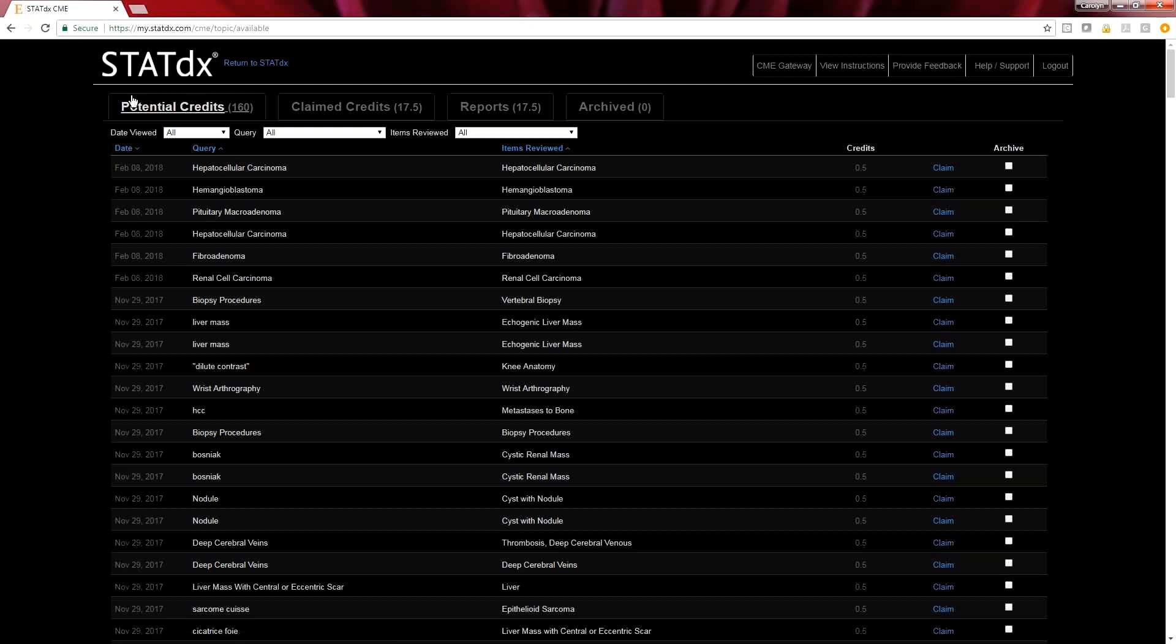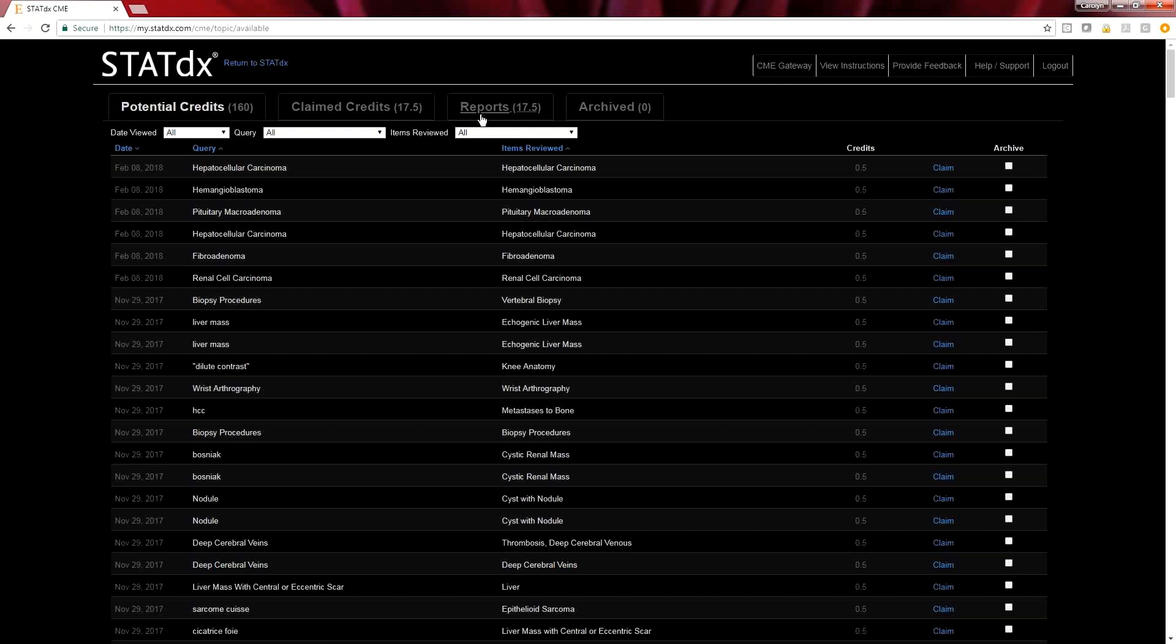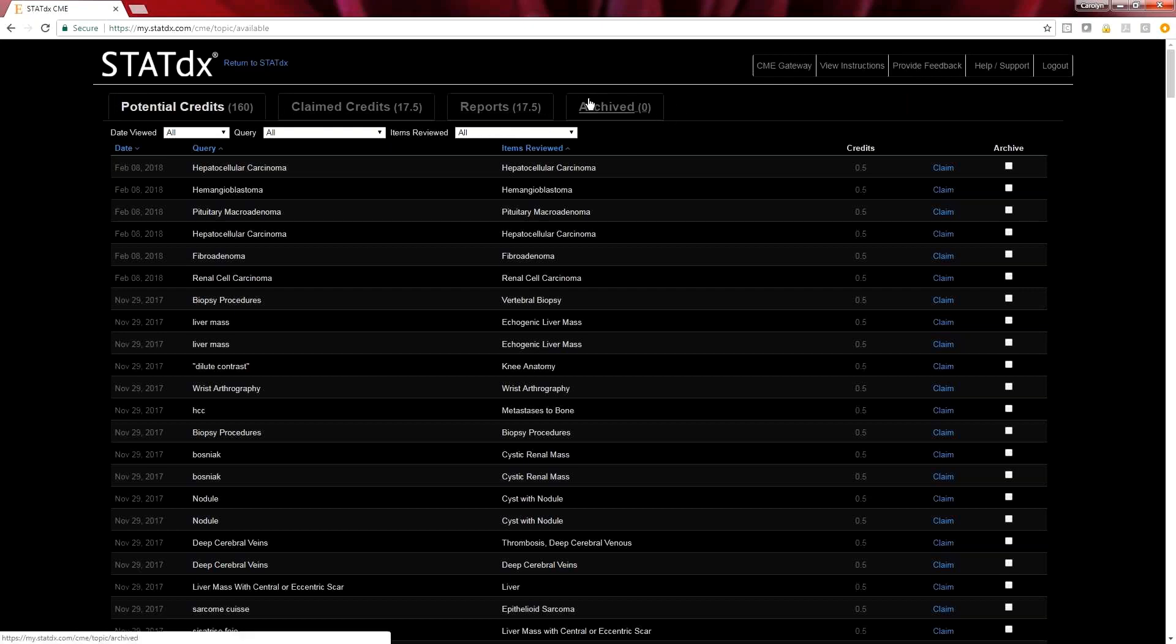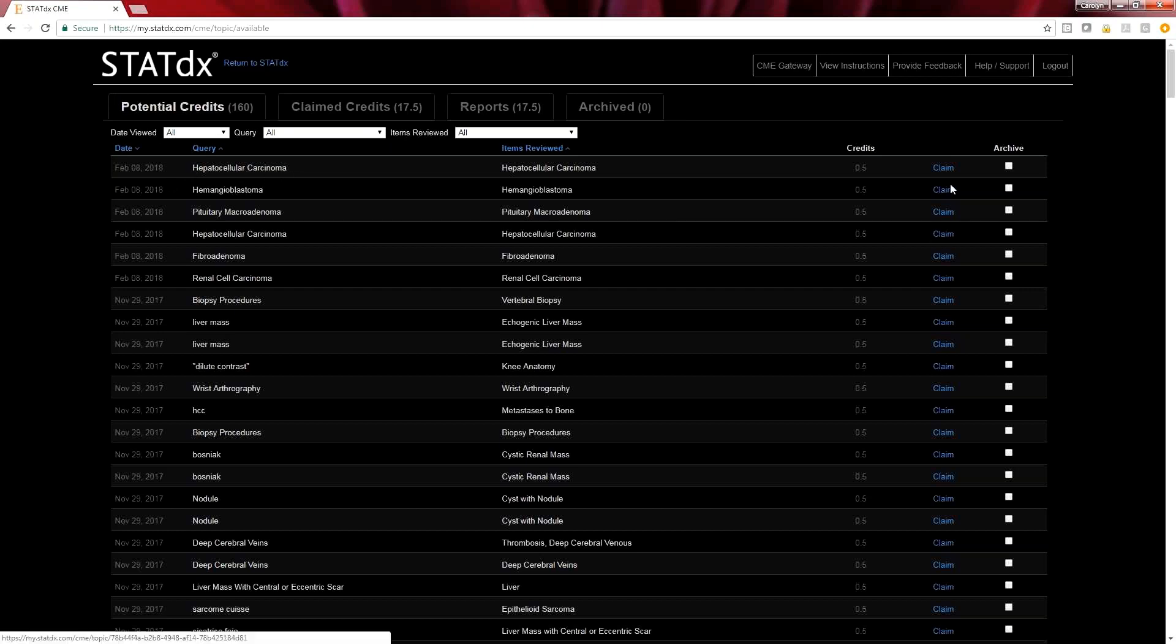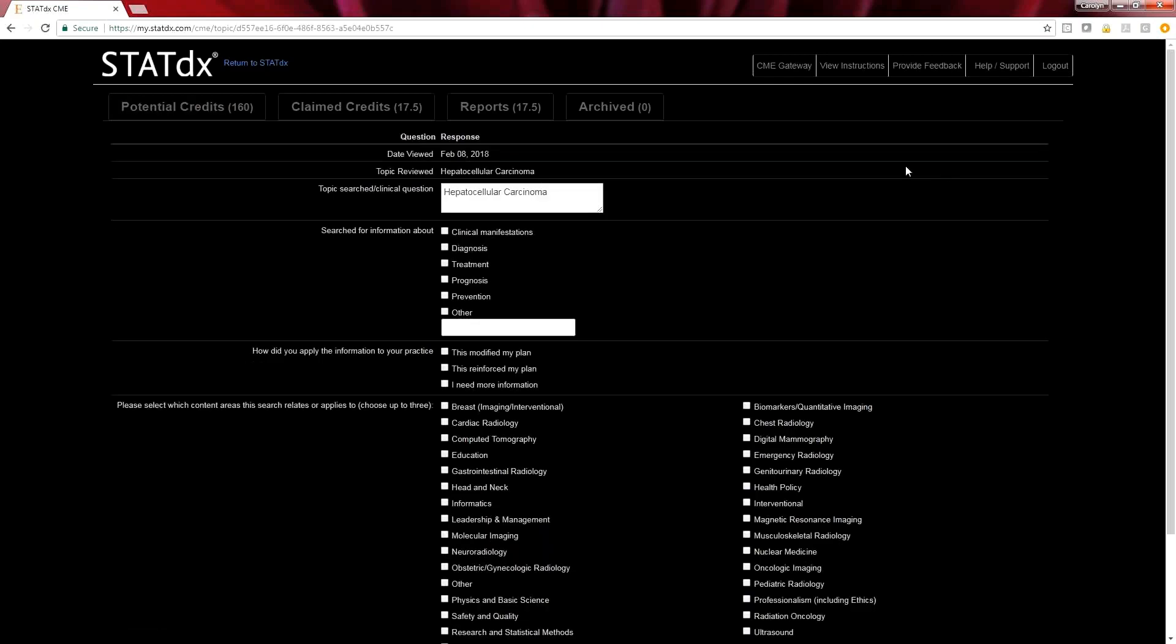We're able to see how many potential credits we could gain, how many credits we have actually claimed, all the different reports, or if we had archived any of the credits. Right down here you can see this was our search for hepatocellular carcinoma. I'm going to go ahead and click claim on that.